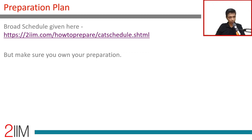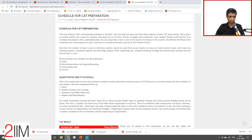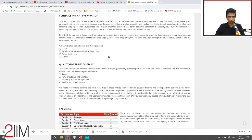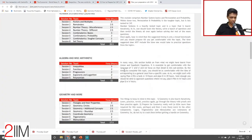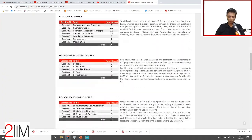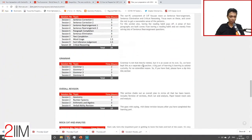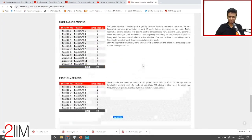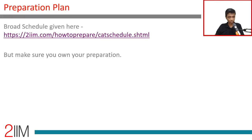The preparation plan seems to be top of mind for many people. We have a schedule — a wonderful link that covers what you need to do in quant, number systems, algebra, geometry, DI, logical reasoning, how much to read, how to plan for verbal, overall revision, and mocks. That link is available and has been put together in some detail. I'm not going to go through the whole page, but I want to speak about preparation planning.